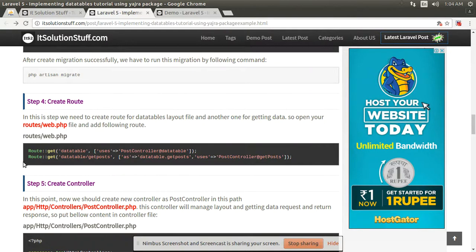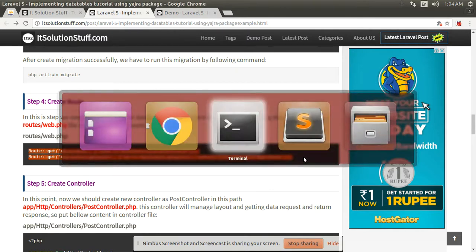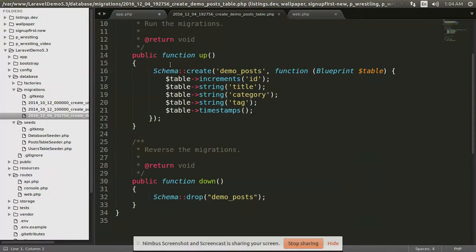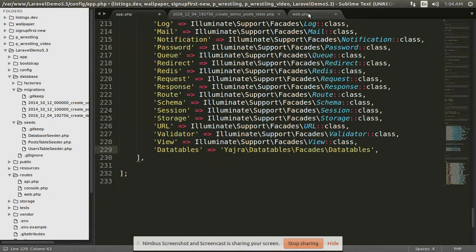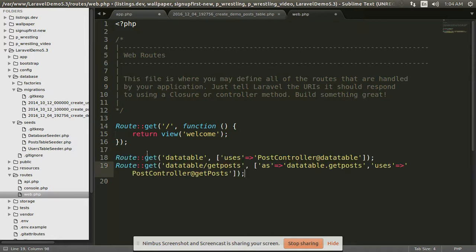Then create two routes. Copy these two routes, open your web.php, and paste them here.